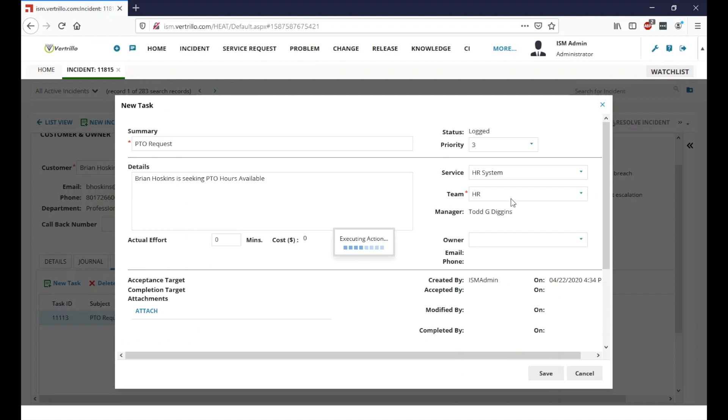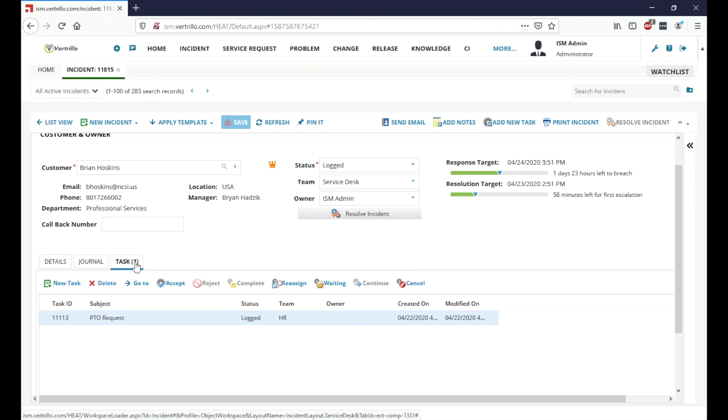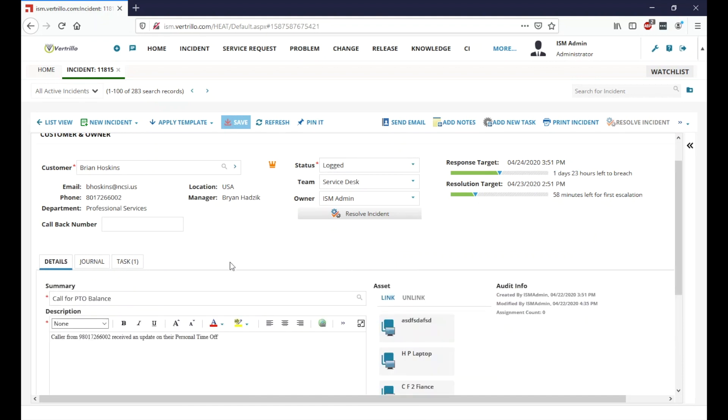And as we can see here, the system's gone ahead and done that. And now we can see that this incident has a task associated with it. And the number here is escalated up to one. And we've gone ahead and done pretty much everything we need to do.